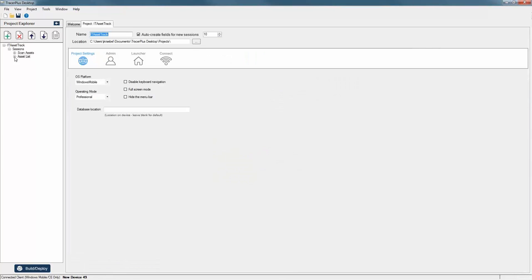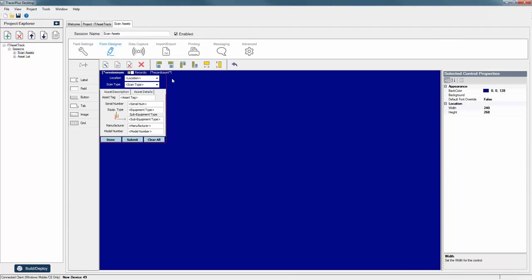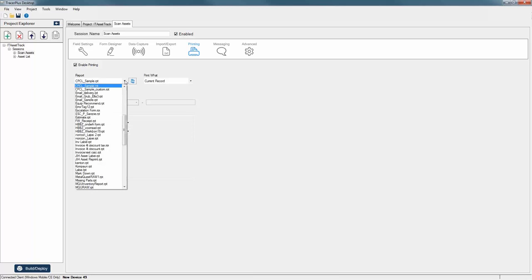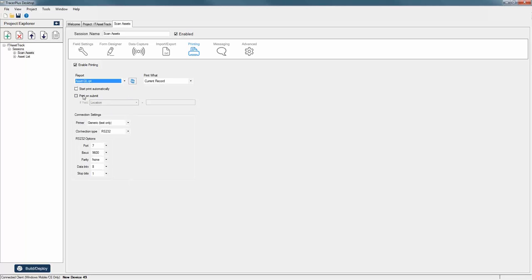You'll notice that in the session area, or field settings, you have your form designer and also a printing area. To enable printing, you simply click the enable printing option. You can then select the report that you designed — we have a few available online in our knowledge base. So let's select asset QL — that's an asset label we have designed for the QL series of printers, utilizing the Zebra CPCL command language.